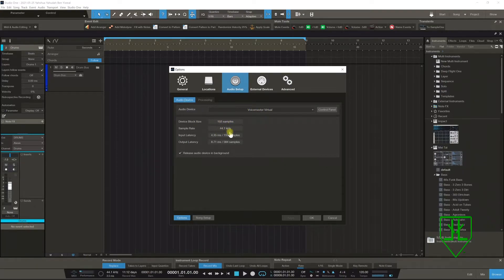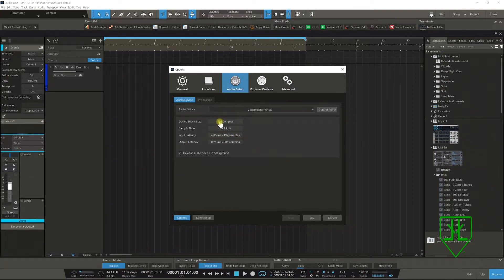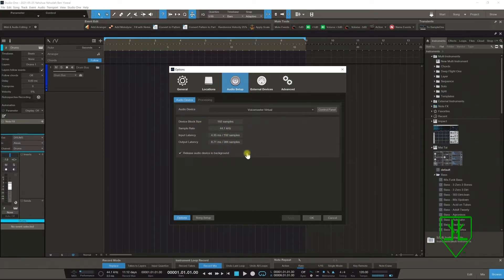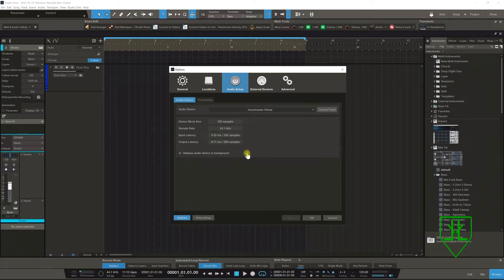This is where you change your sound card, your block size. When you're recording vocals you bring the block size down low, then when you're mixing you bring it up high. We all know about that right? Okay cool.